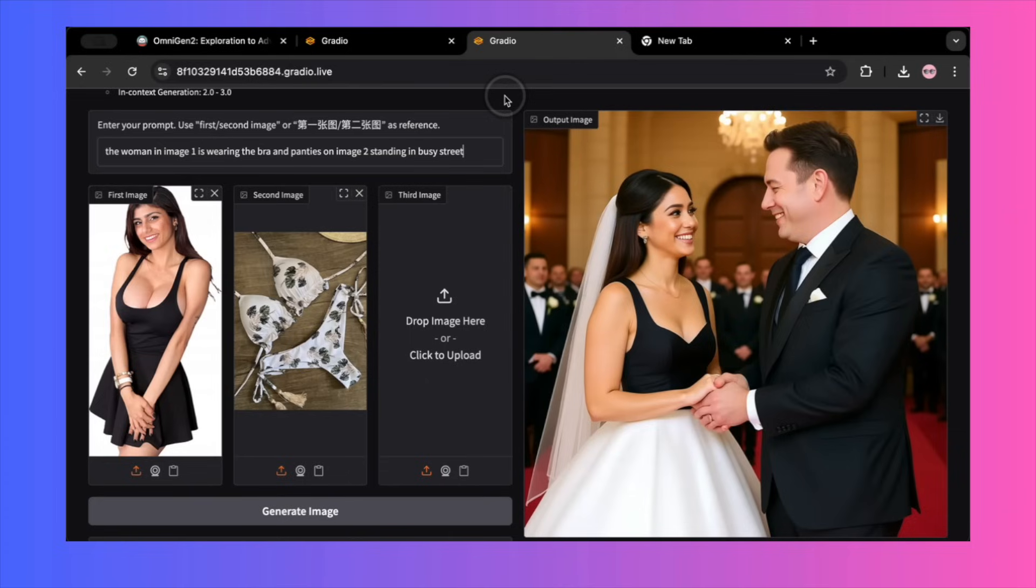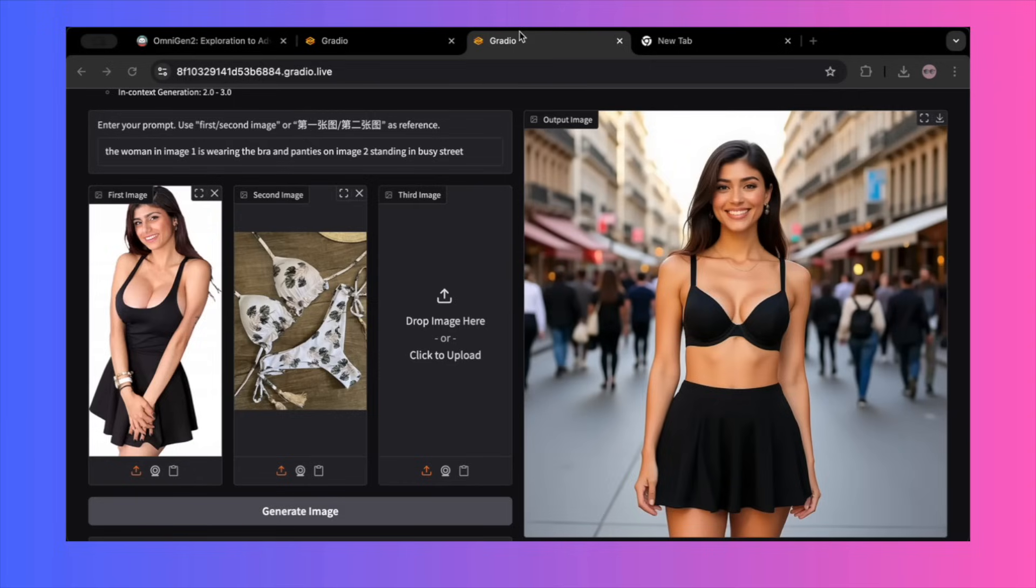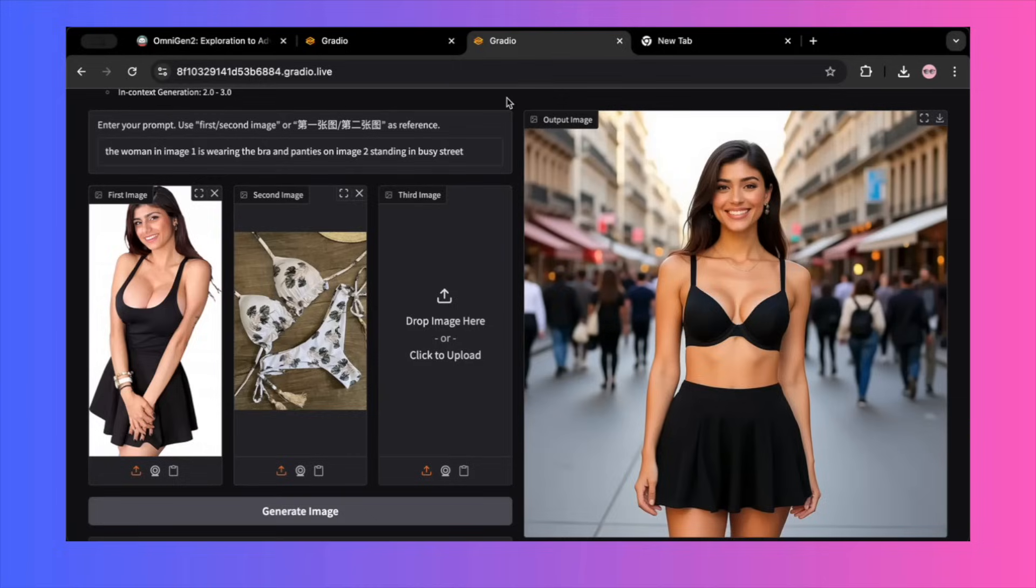The developers claimed the model could handle virtual try-ons. So I uploaded a picture of a model and a separate image of a bra and panties. My prompt was, the woman in image 1 is wearing the bra and panties from image 2, standing in a busy street. The result was a total failure. First, the woman's face was completely changed. Second, she was wearing a different set of lingerie, not the one I provided in the second image.